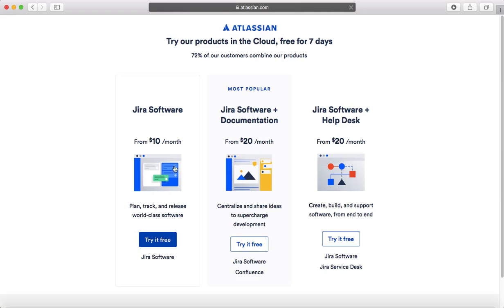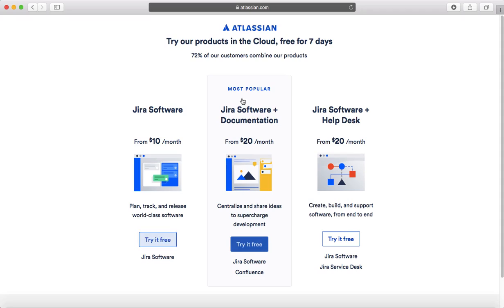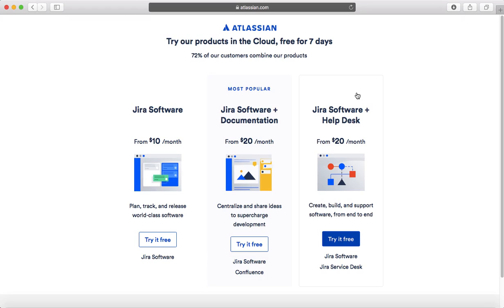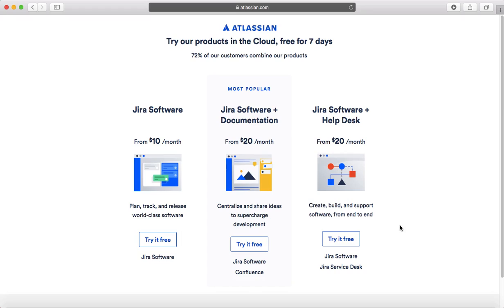Here are some of the options available for Jira software. You can either evaluate Jira software as a standalone, or Jira software plus Confluence, which adds documentation, or Jira software plus Helpdesk. Depending on what you want to evaluate or learn, you can choose that particular option.